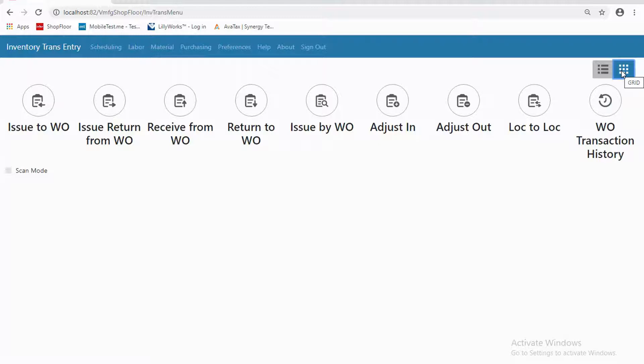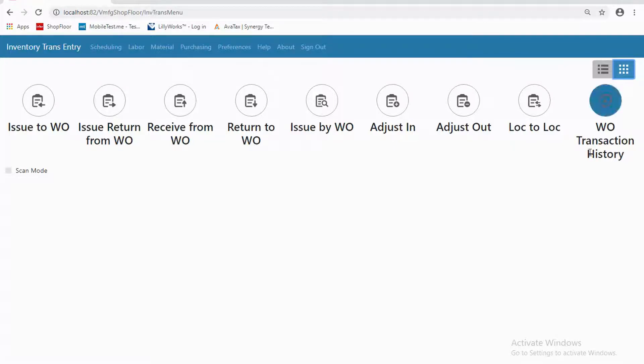Either of those is a personal preference. I will reiterate that the user who has logged in needs to have security access to reach these things. So folks aren't going to be able to issue material unless you've given them the permissions to do so with security.